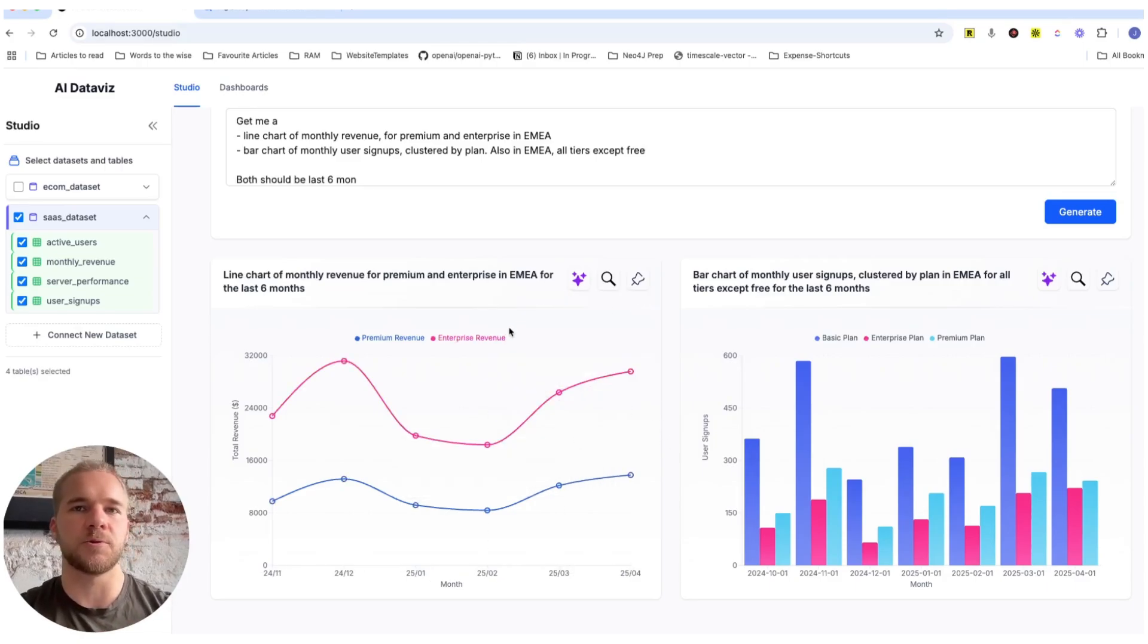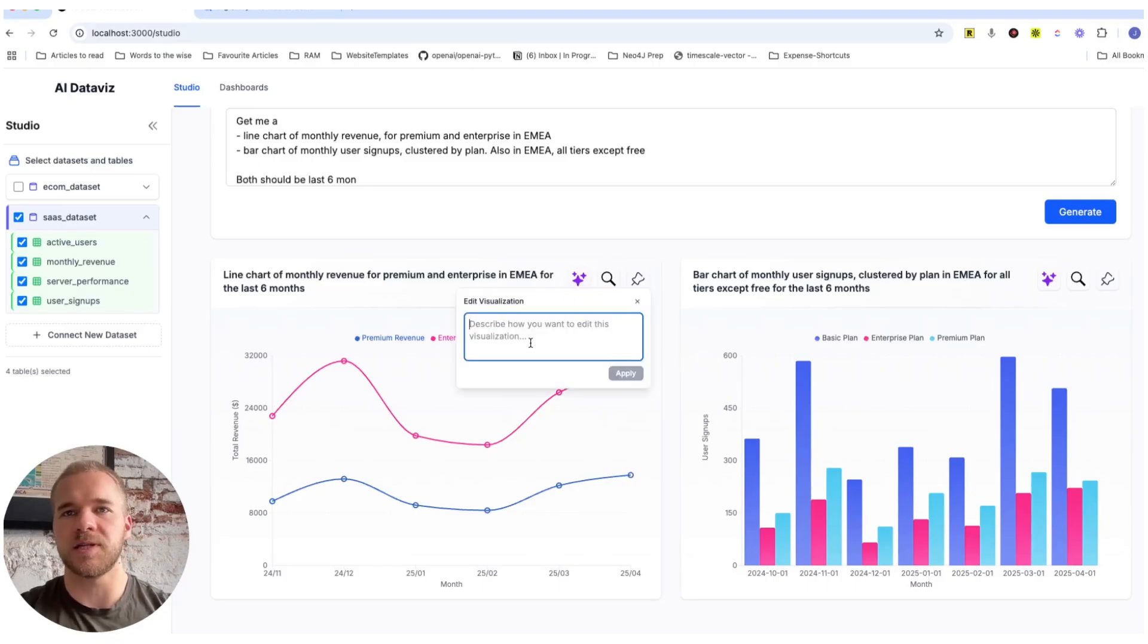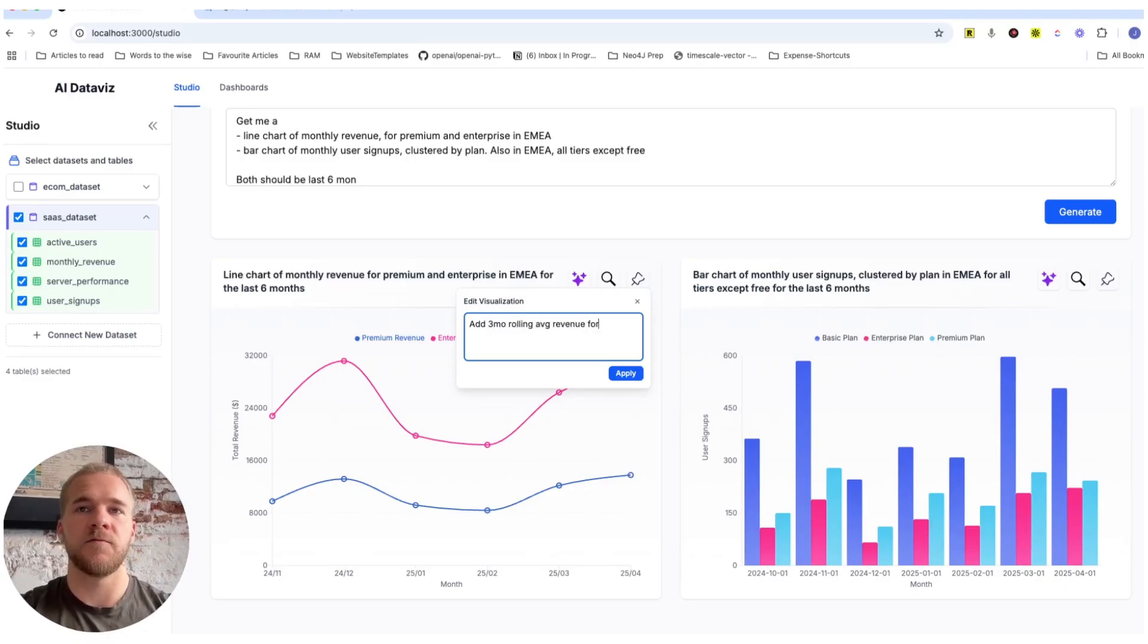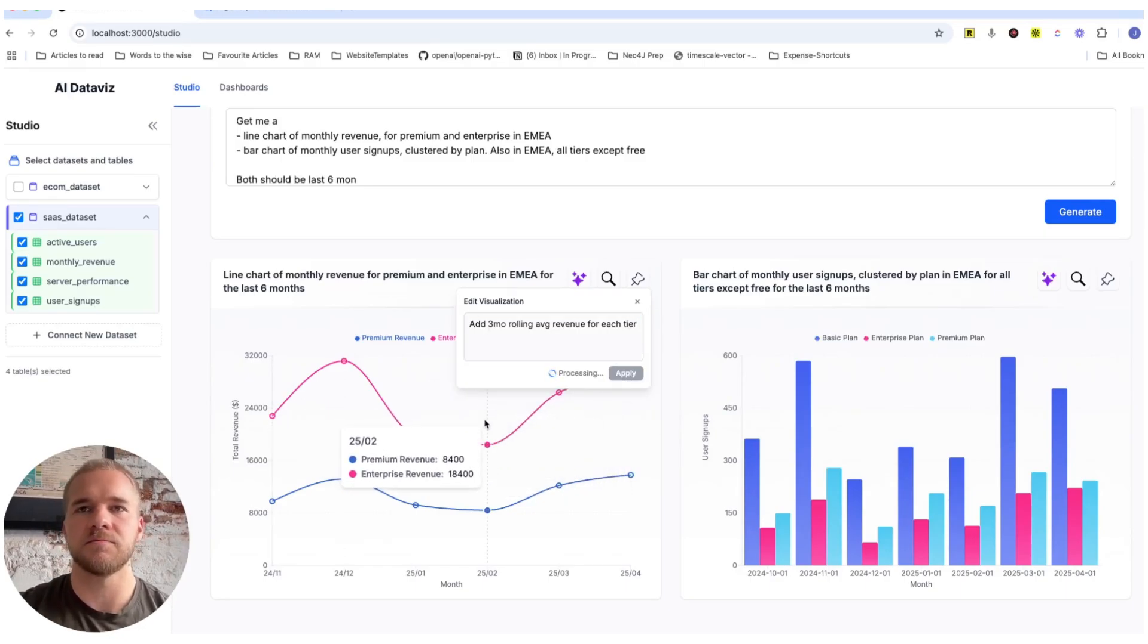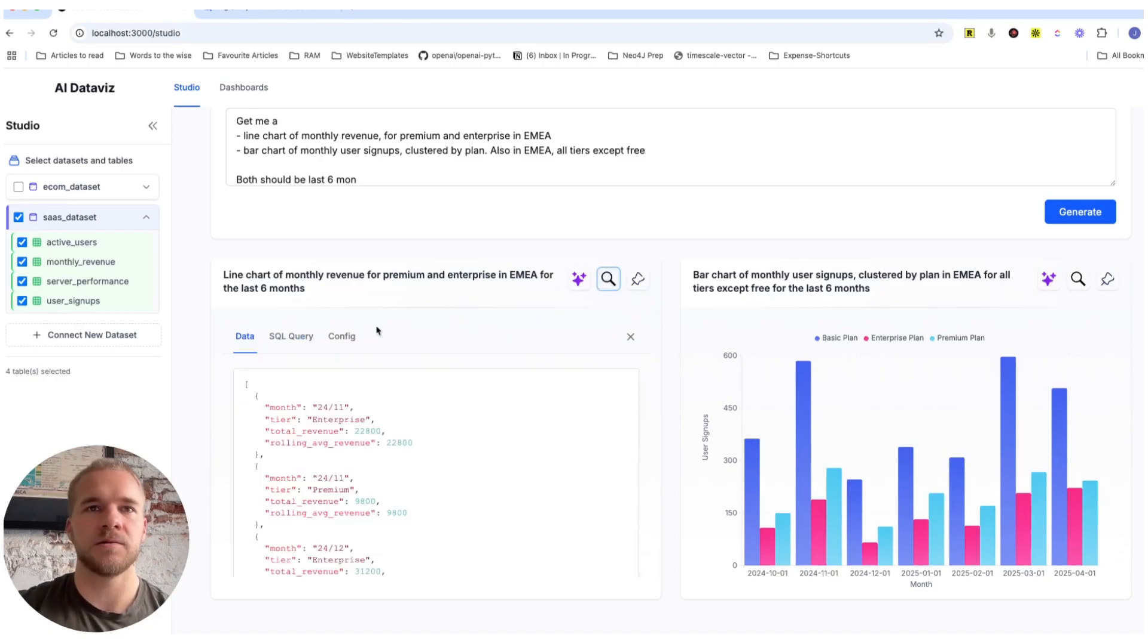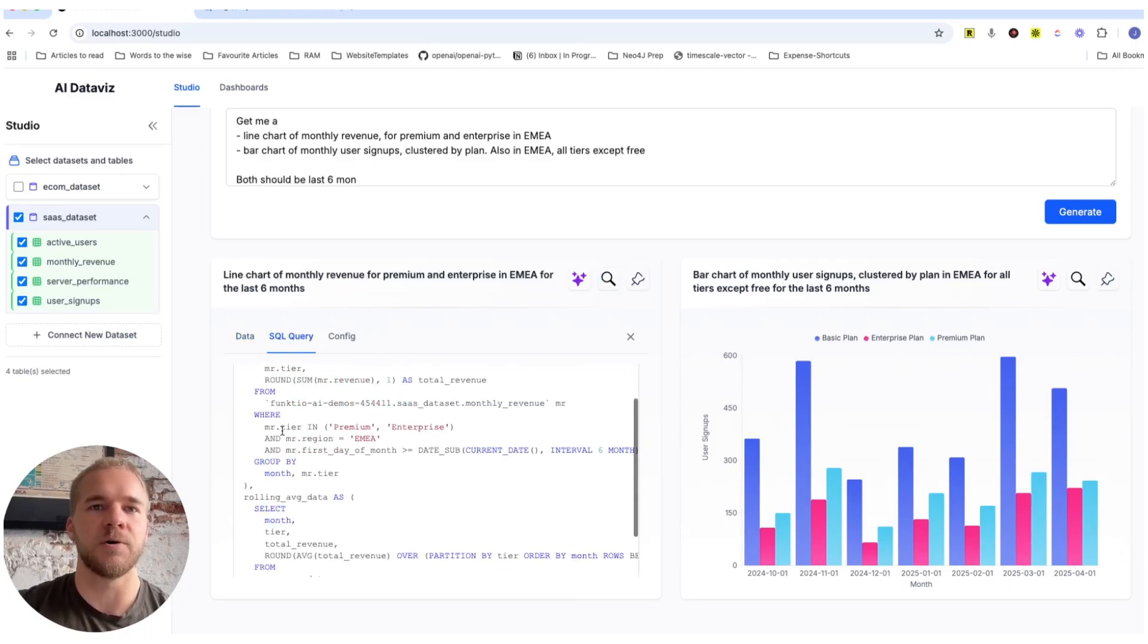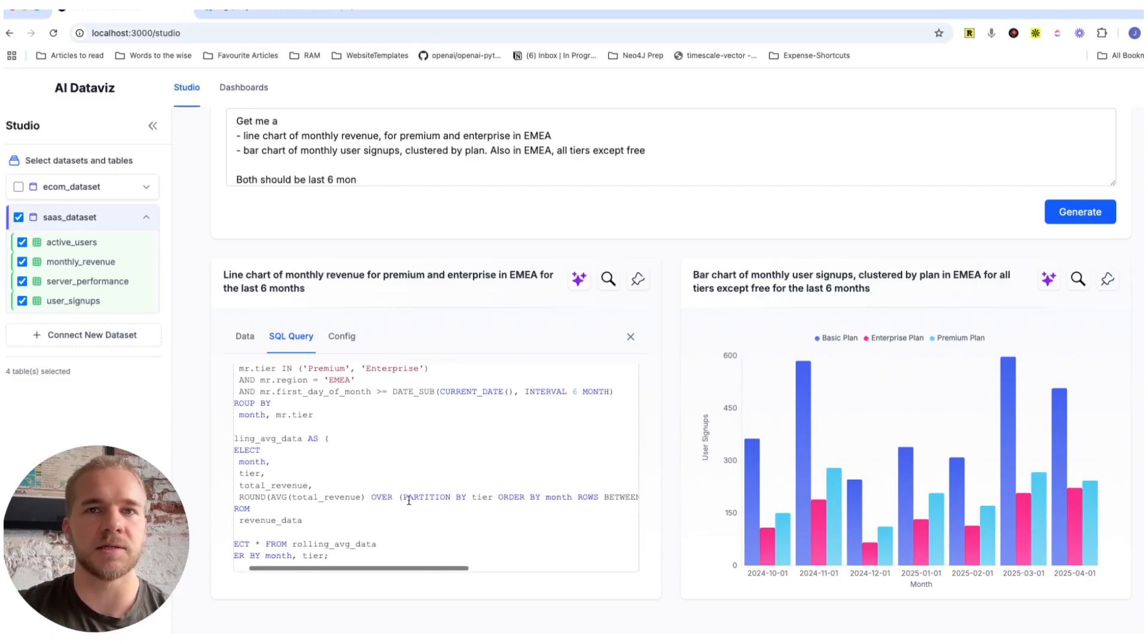And it's also not just limited to styling either, but we can also adjust the actual data that's shown in each visualization. So for example, we can add a three-month rolling average revenues for each tier, in which case it should be adding some more lines into this chart with some additional data. Like so. And then looking here, we can see that all the data is different, the SQL query is different. Aside from the total revenue, we now also have this rolling average, and it seems to be correct.